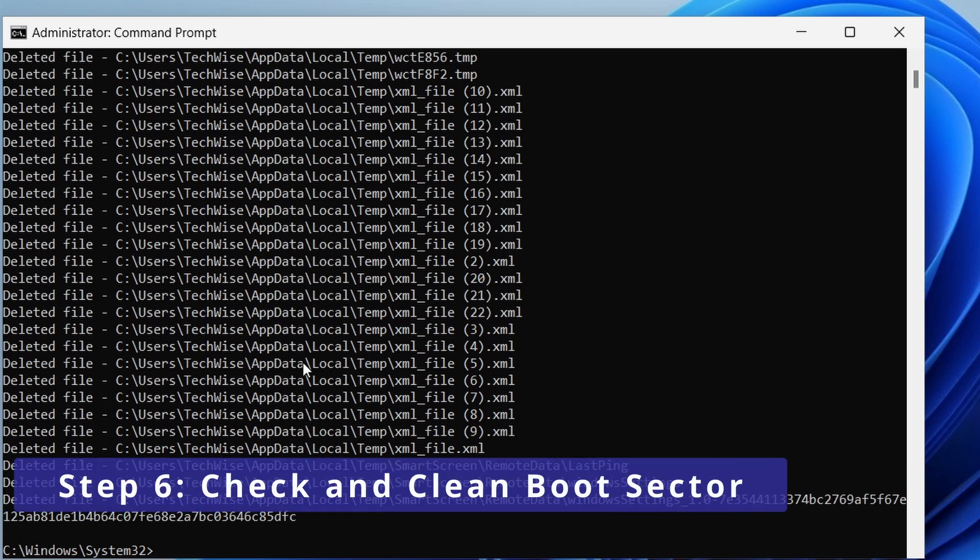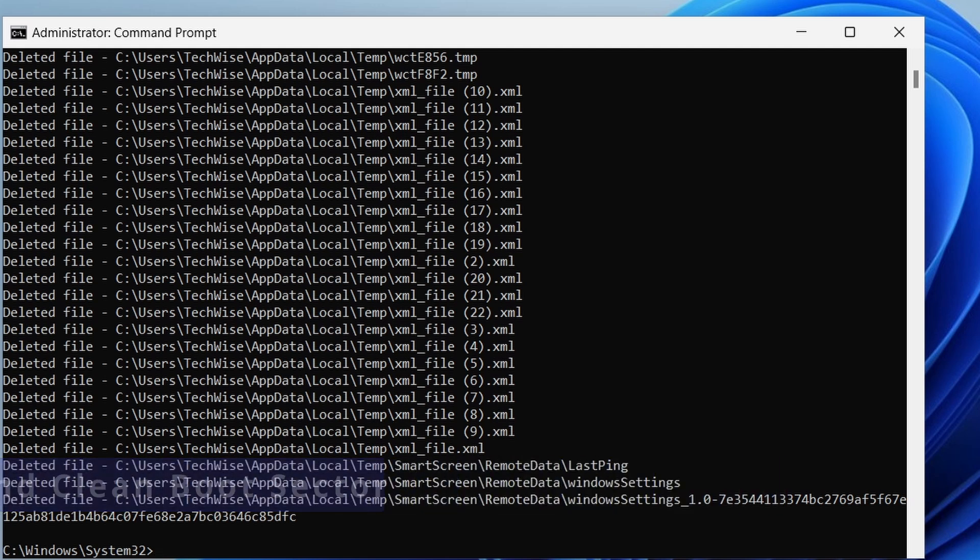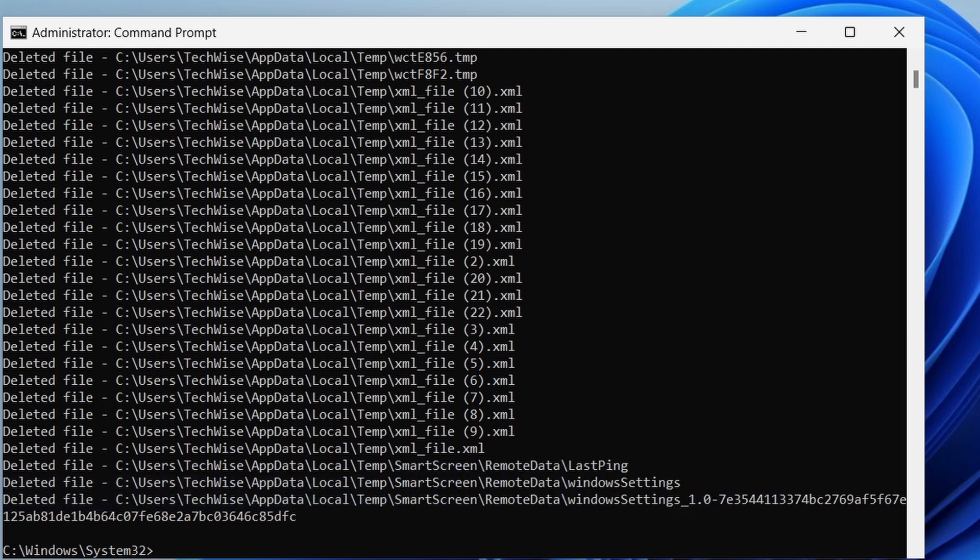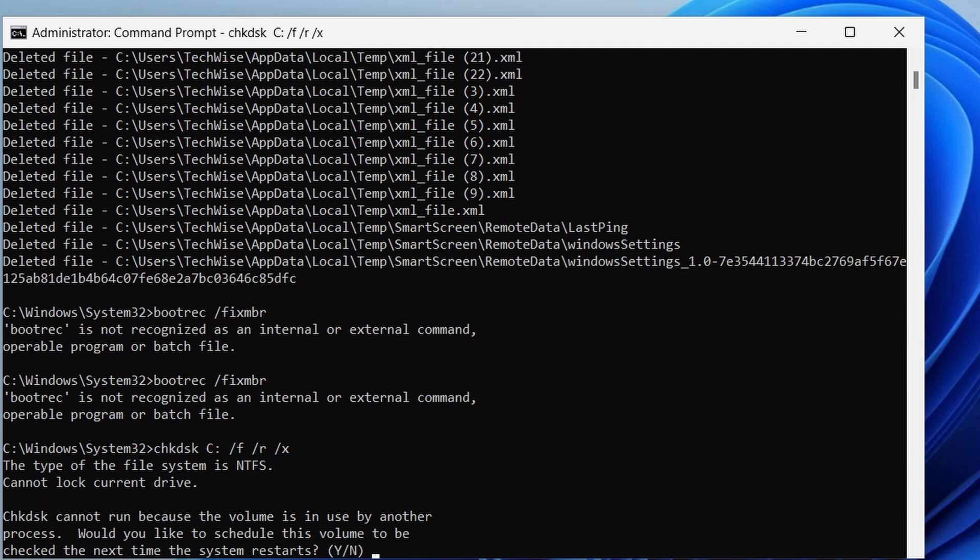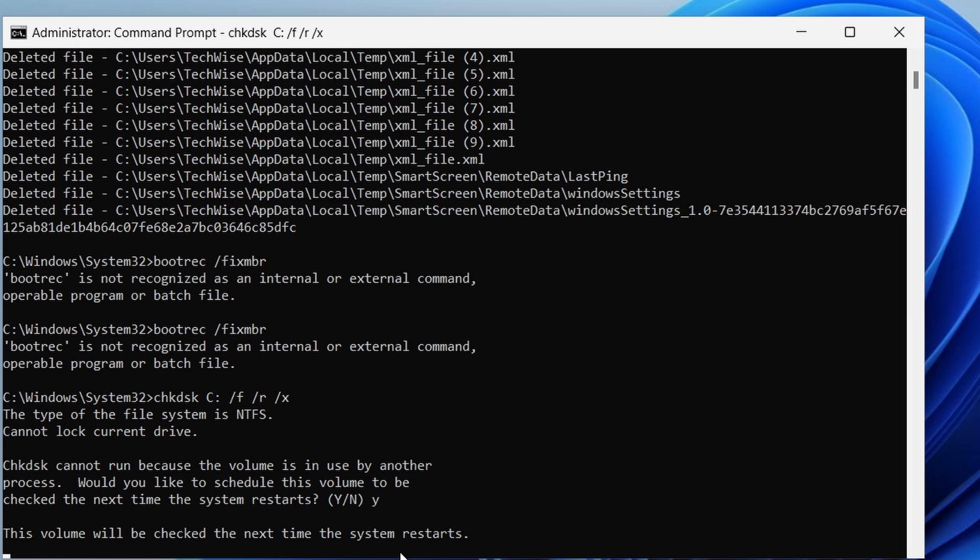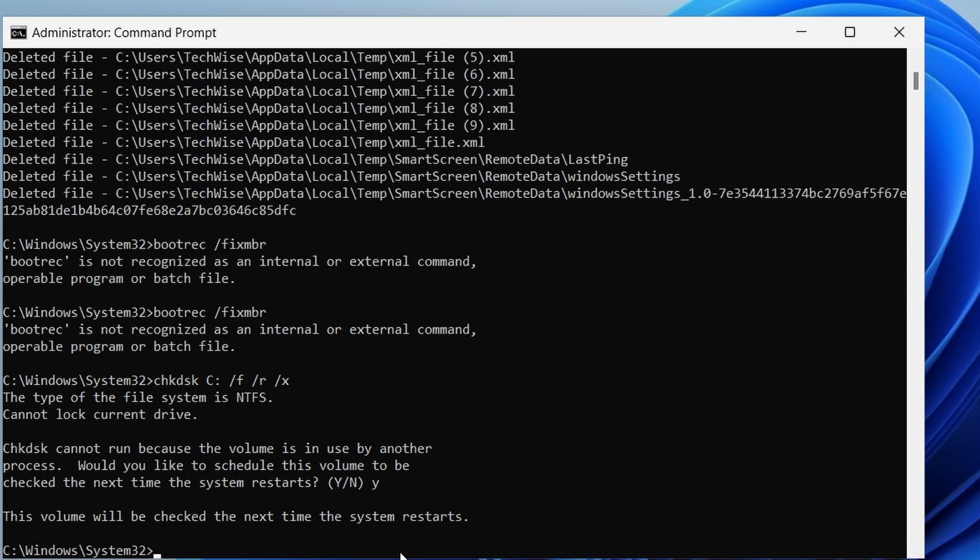Finally, let's check and repair the boot sector by typing the following command and hit enter. This command writes a new master boot record to your system partition. Type yes and press enter, and now you need to restart your computer.